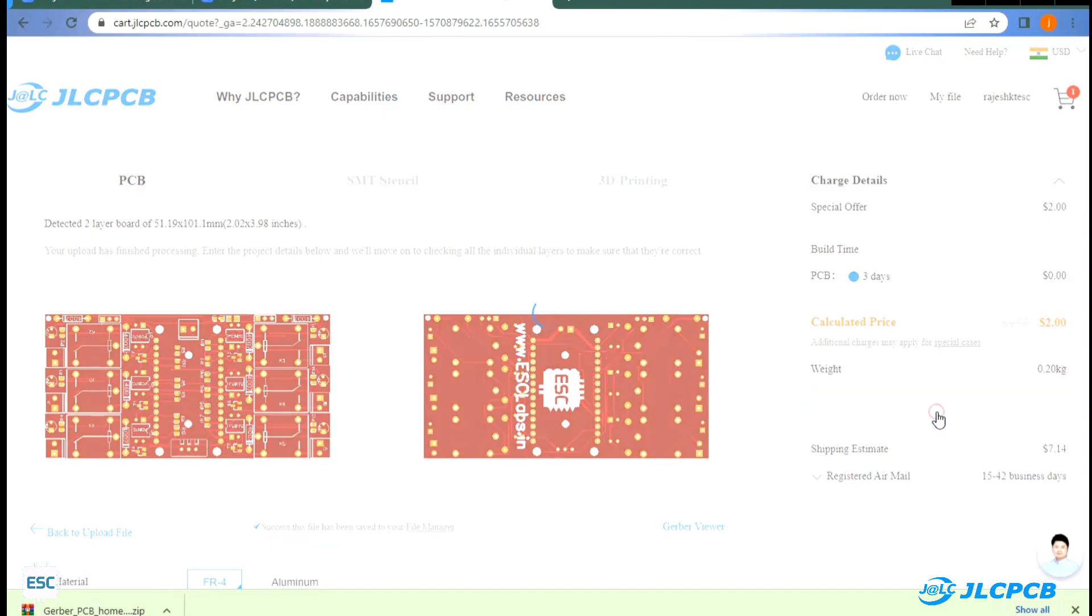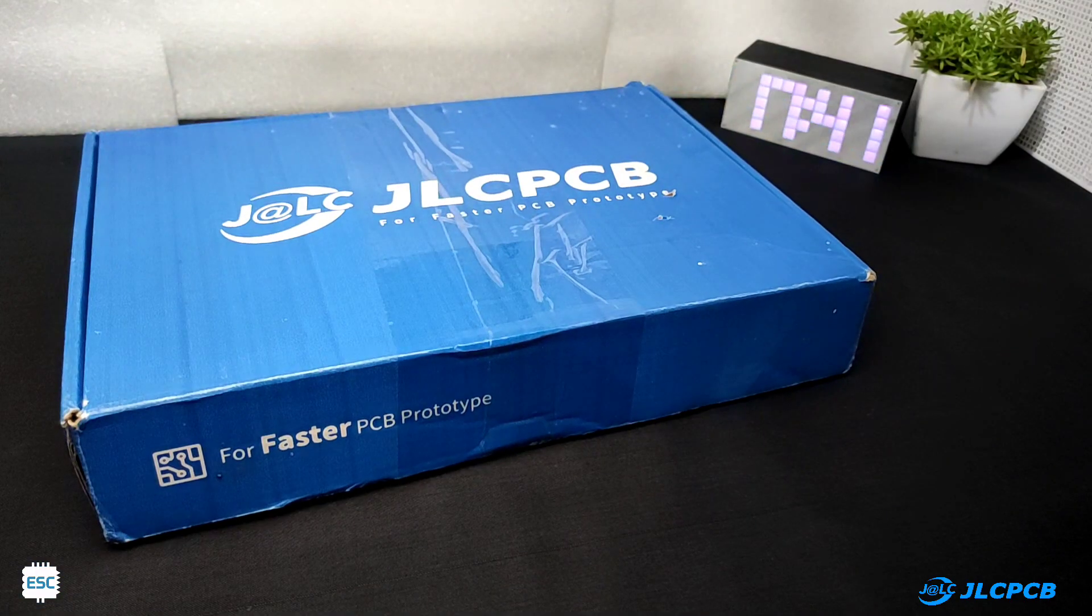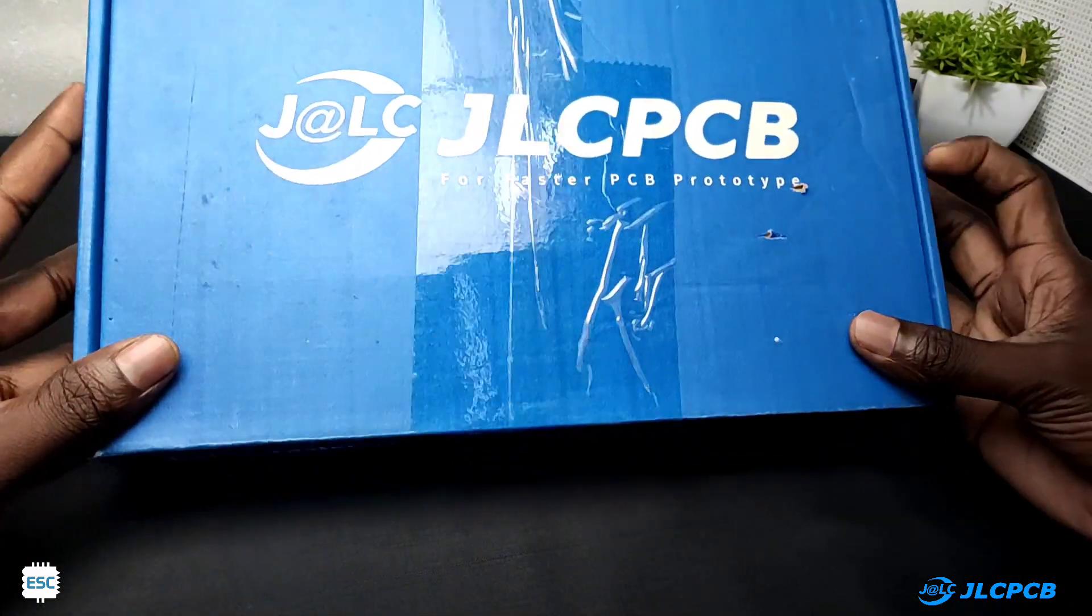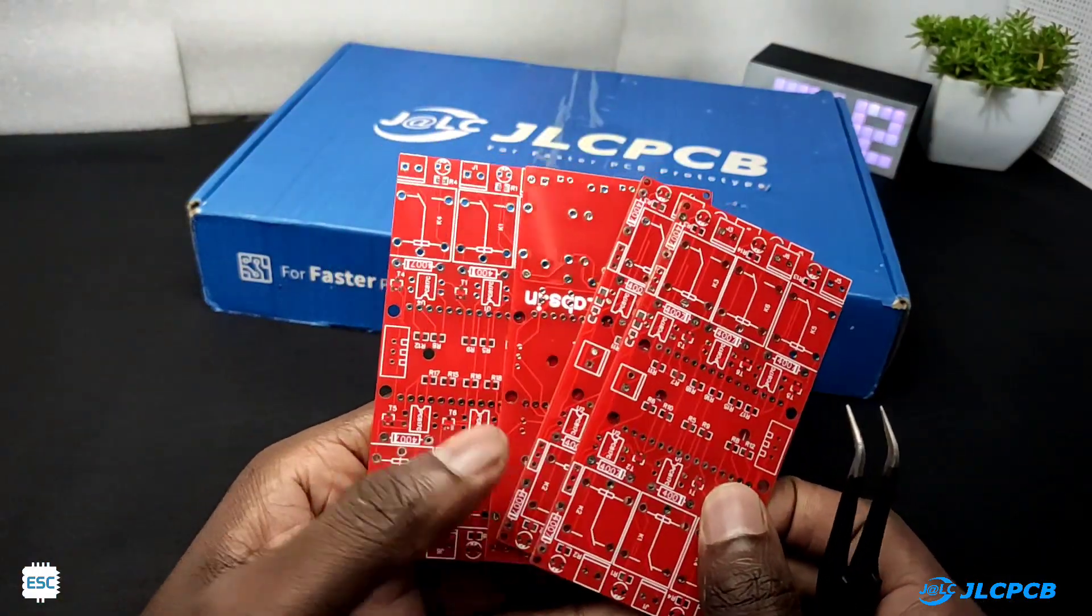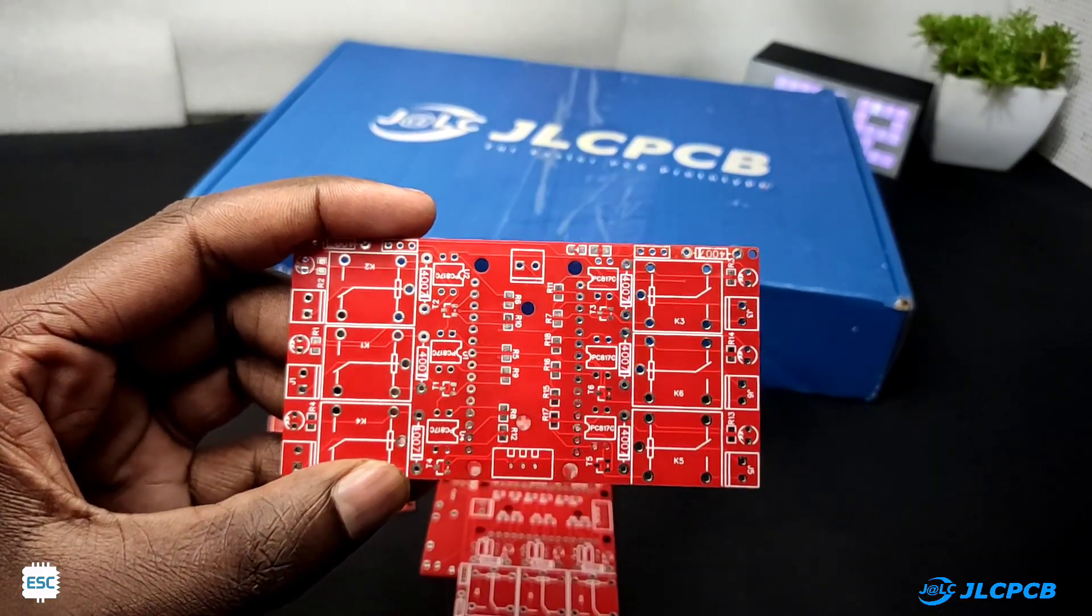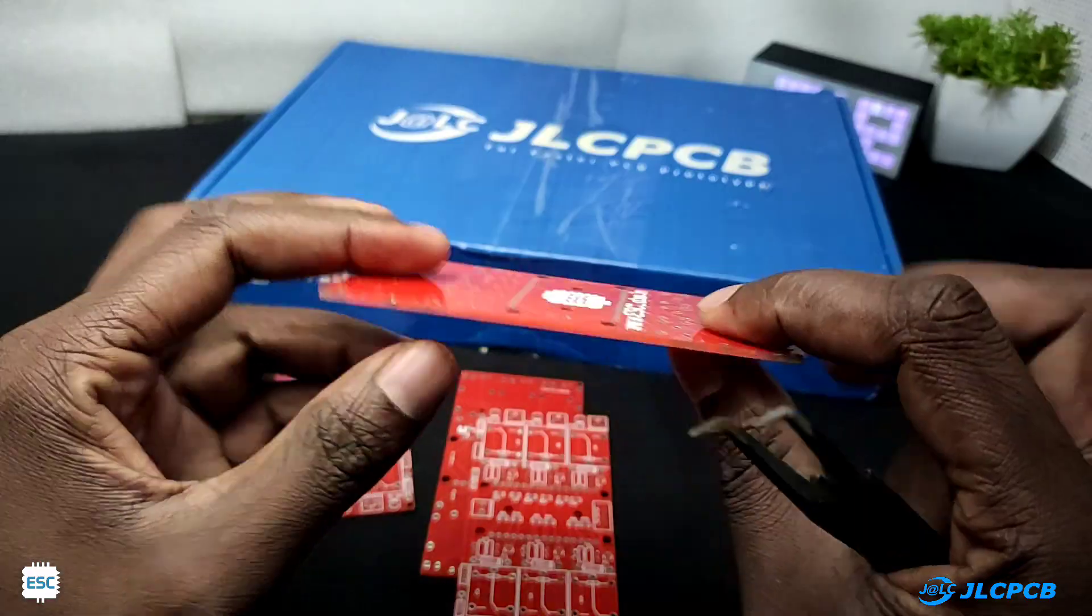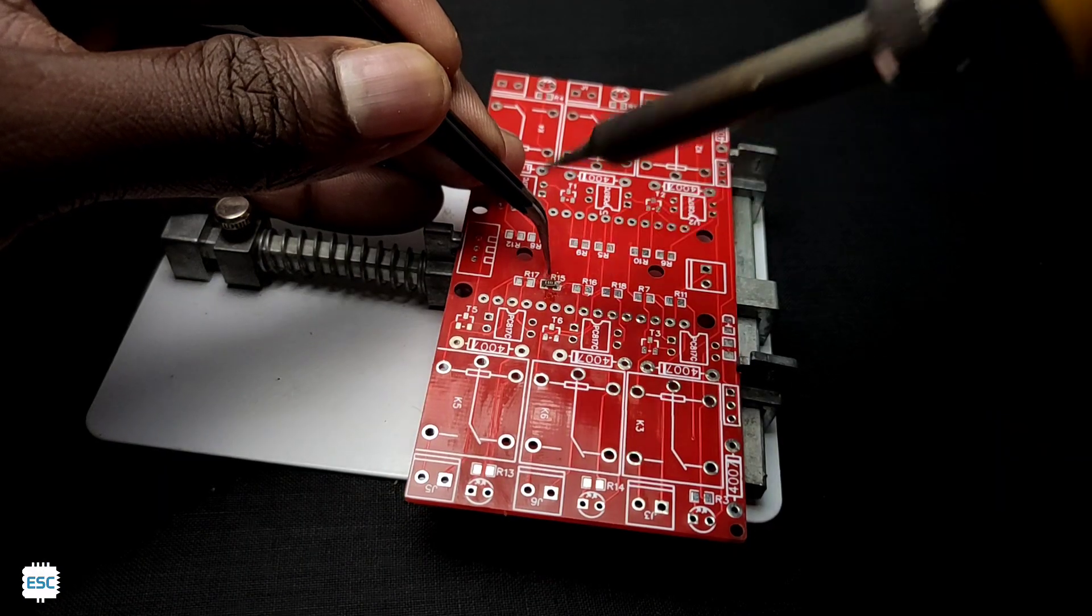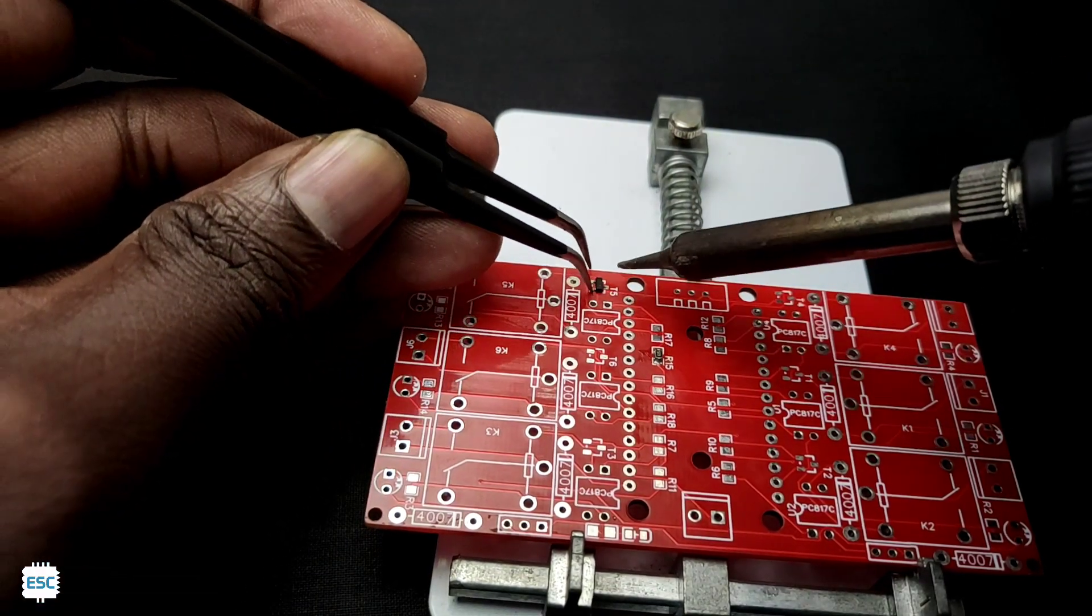After two weeks I received the PCBs and here are our PCBs. As always the PCB quality is awesome and looks nice. So now let's start the soldering. First I place the SMT components and soldered them.